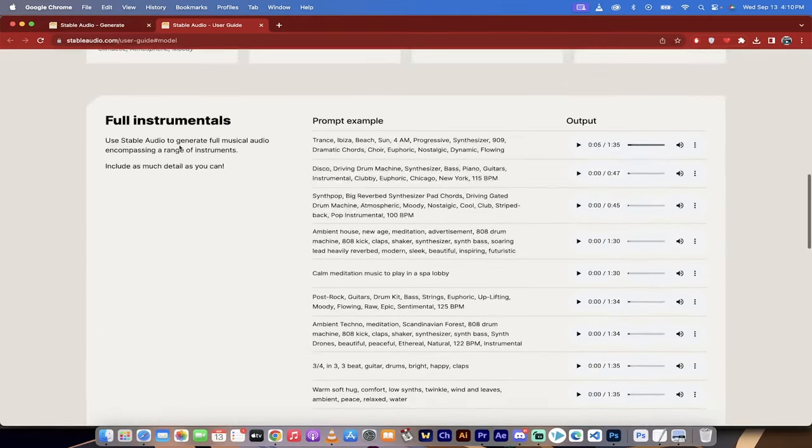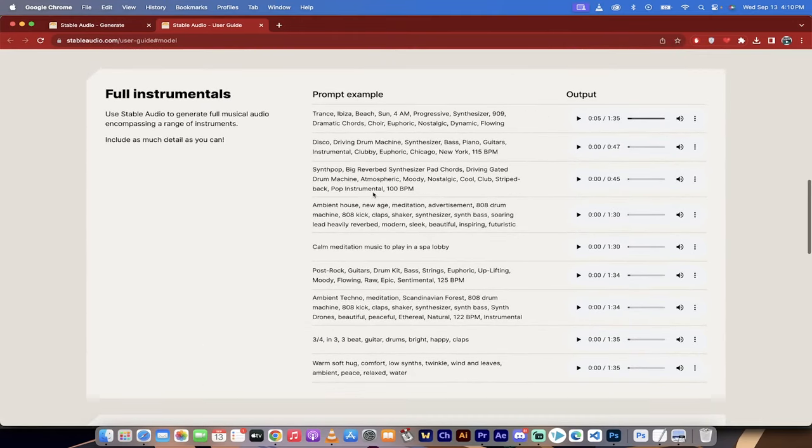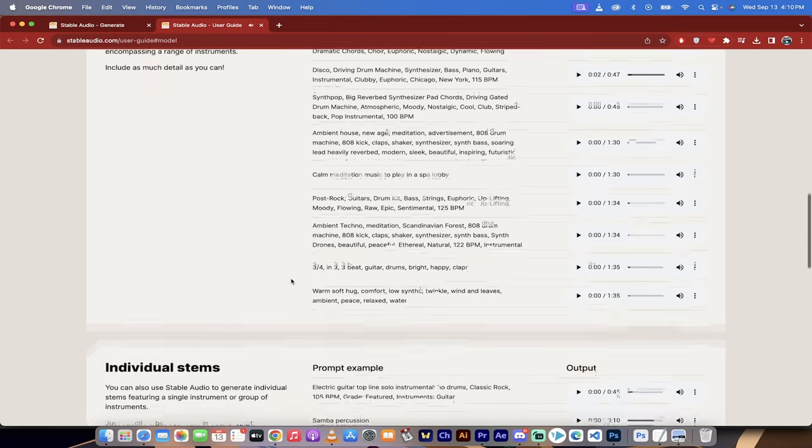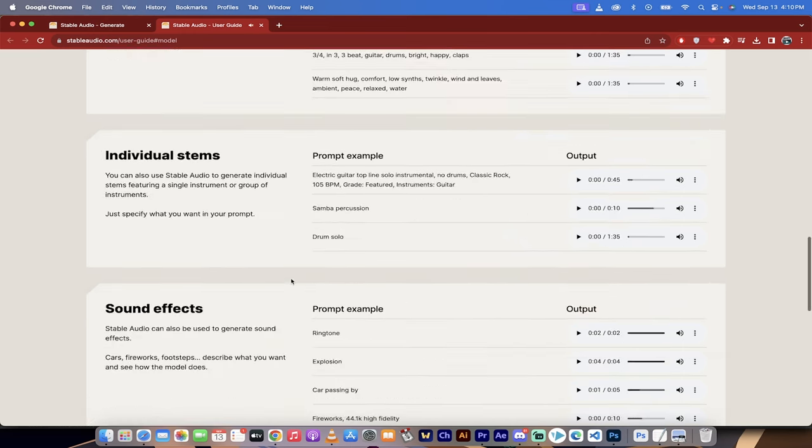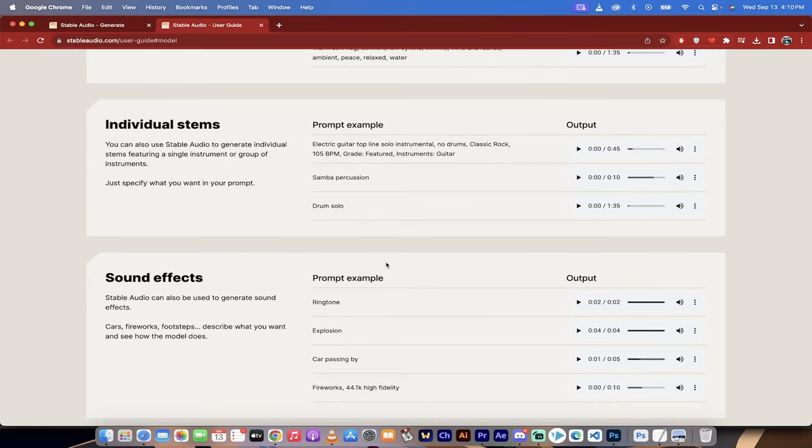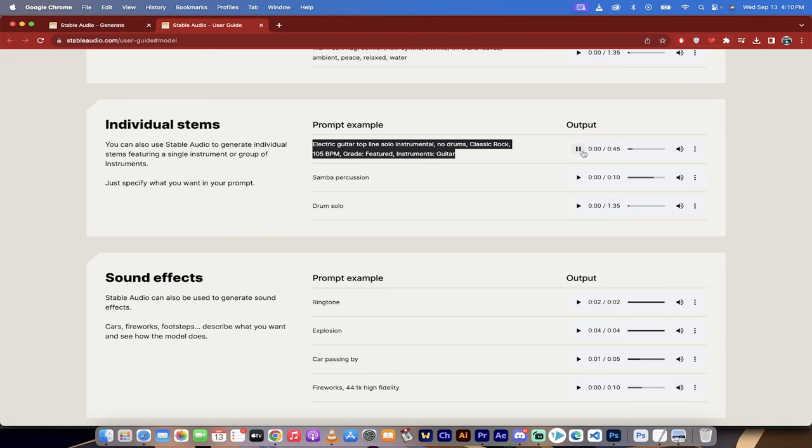I'll just play this one here for you. Okay, that sounds like I was in Ibiza doing Ibiza things. Okay, we've got a cool little disco drum machine action going on there. But you can just literally type in, but it also gives you the prompts. So check this out.